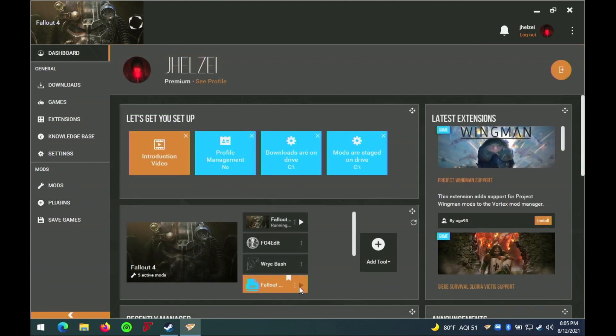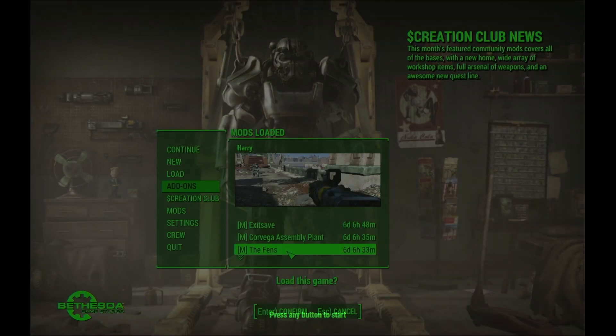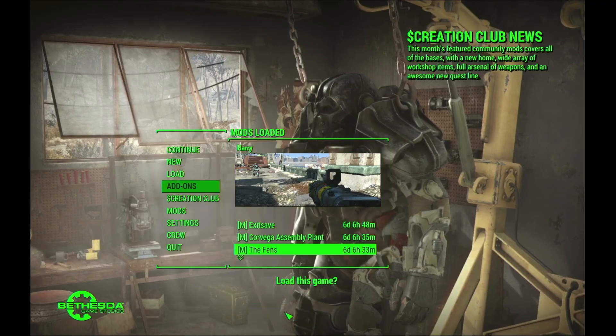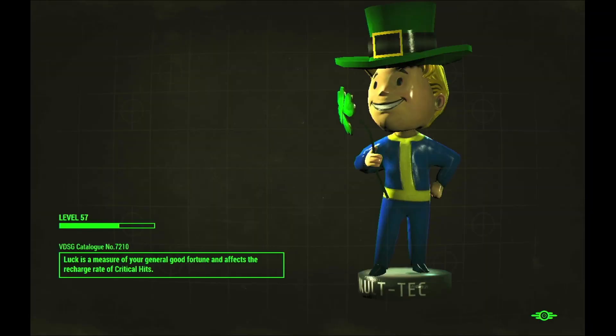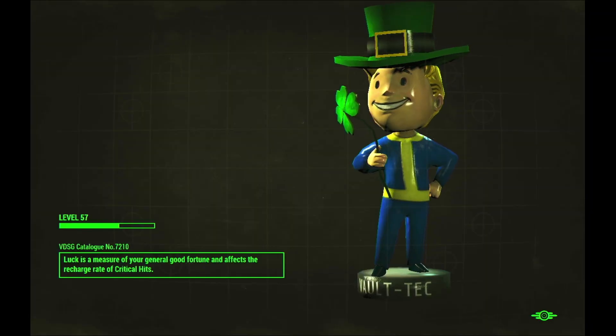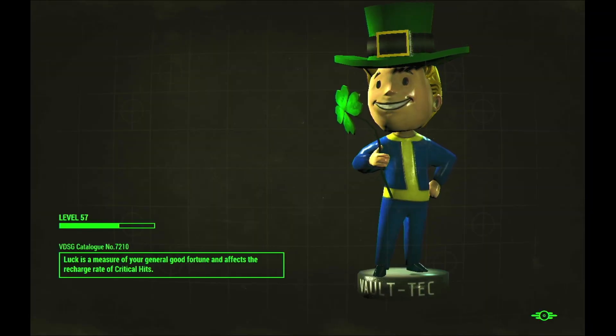Now I will start the game and demonstrate how well these mods work under Parallels and show that they work perfectly fine. For our test run, we are going to go to the Corvega factory and clean up the raiders nested there and take out their leader.